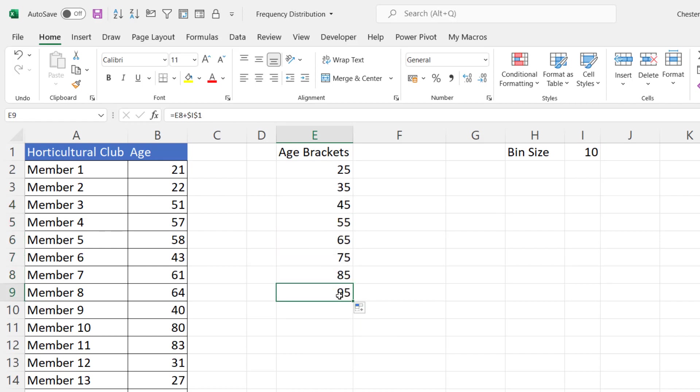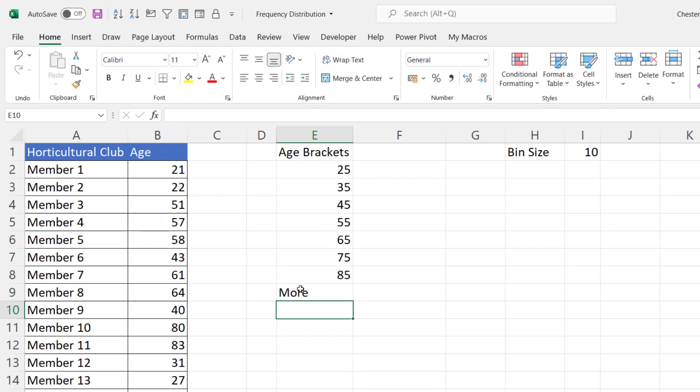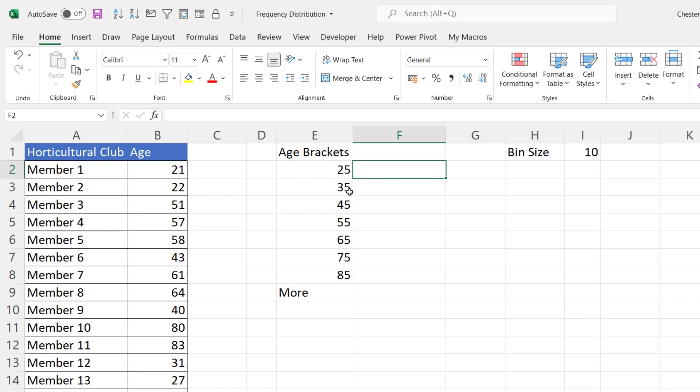I only need to go up to 85 and then I'll just write more so this will be my overflow bin. Now if you're going to create a histogram chart you'll want some better bin labels than the ones we've got here just to make the age brackets really obvious.